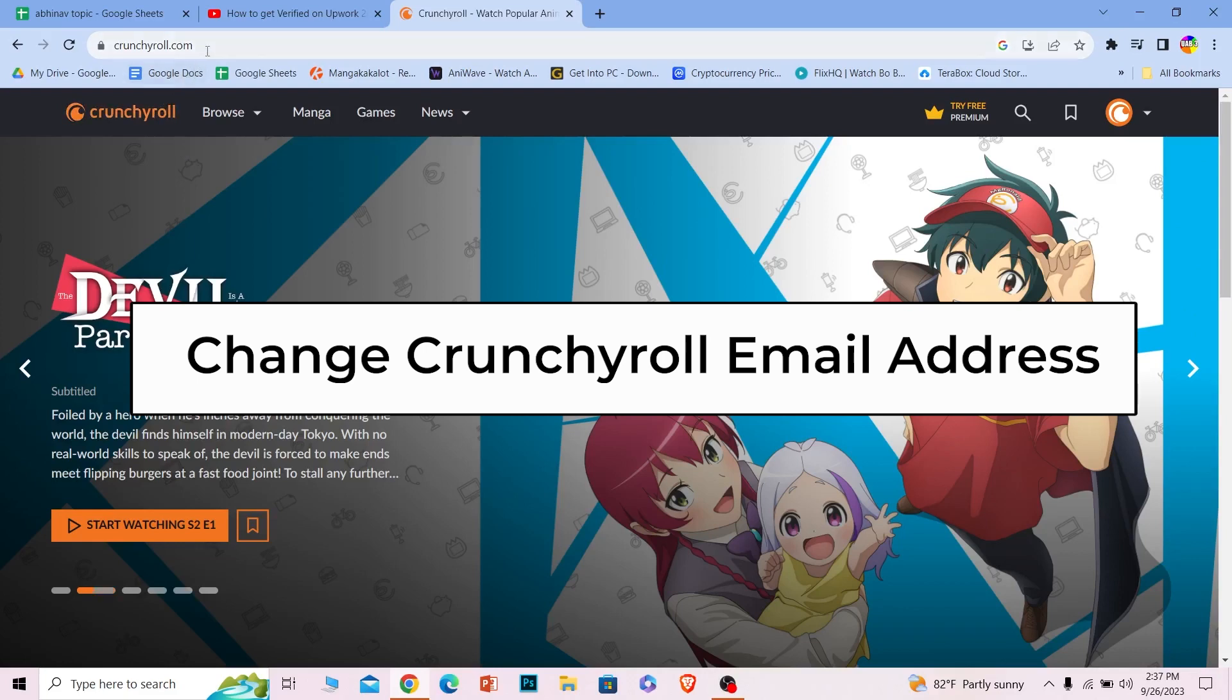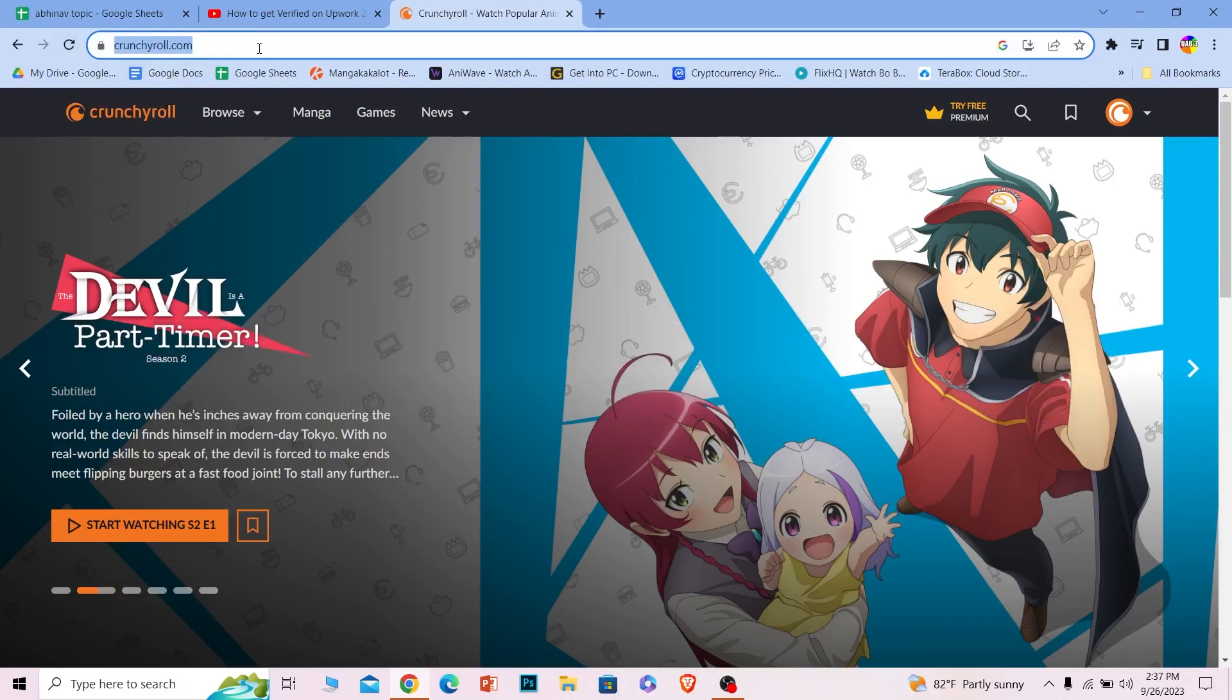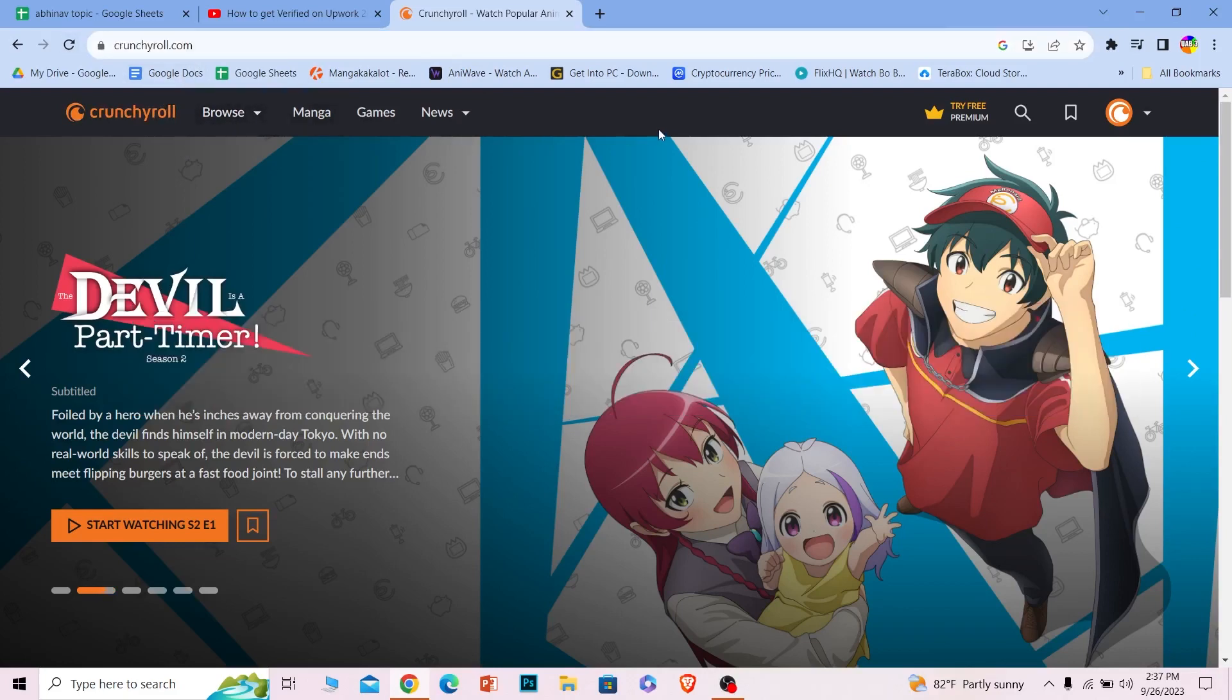First, you want to come to Crunchyroll.com, which is the official website of Crunchyroll. Make sure you login into your account.